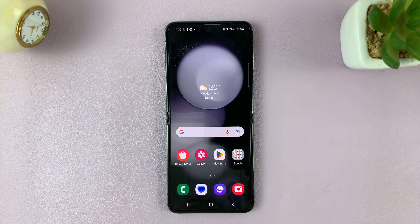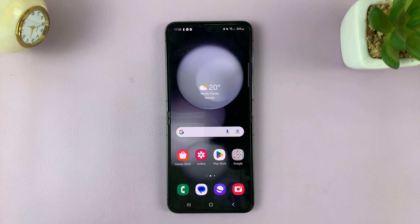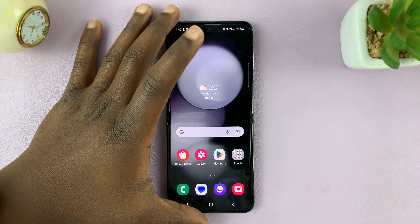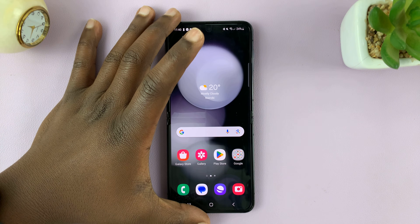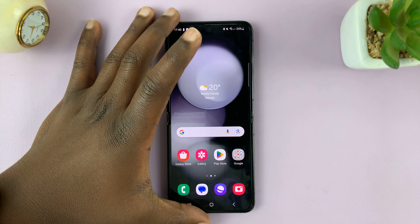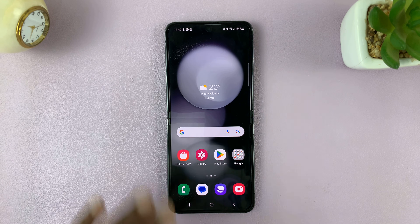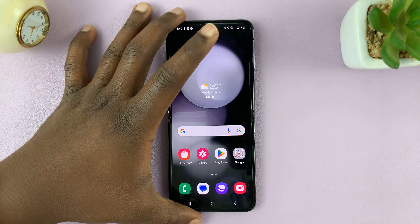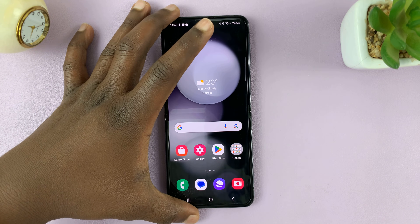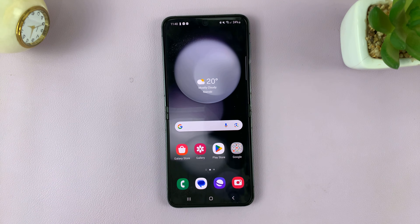In today's tech tip, I'll be showing you how to enter and also how to exit recovery mode on your Samsung Galaxy Z Flip 5. So, two things you need: one is your phone, and then also you need a computer and a data cable.